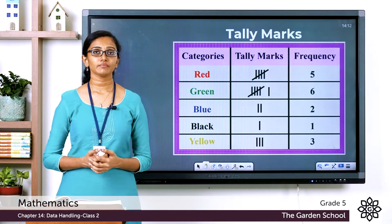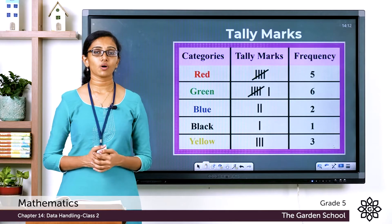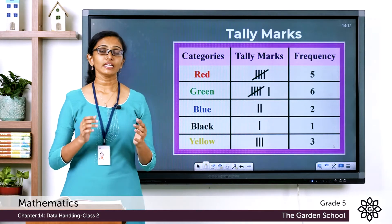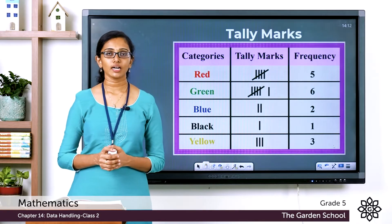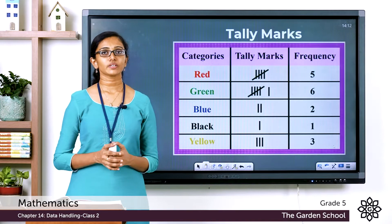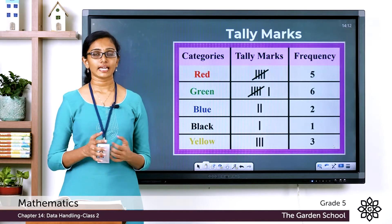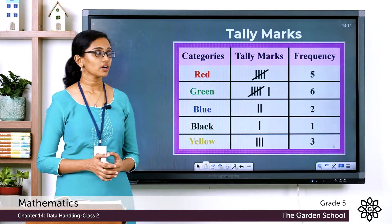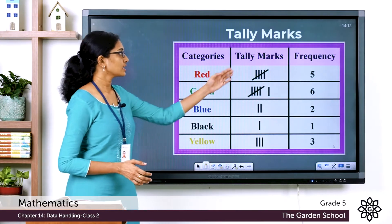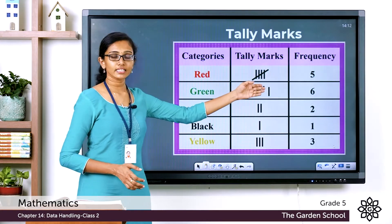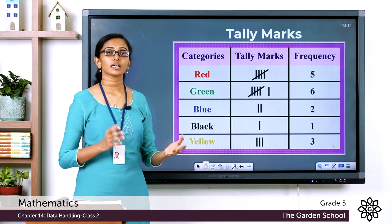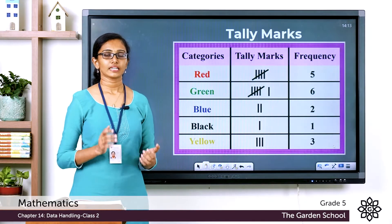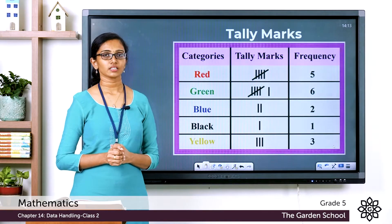The number of times a data item occurs is called its frequency. In a tally chart, the frequency of a data item is shown using lines called tally marks.